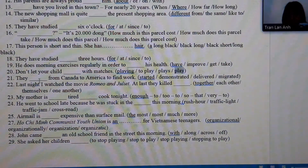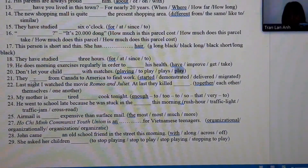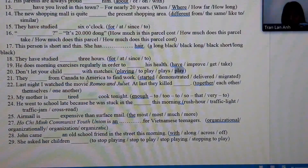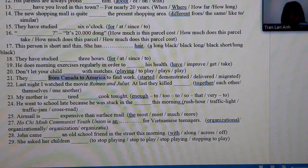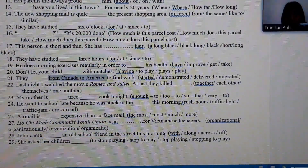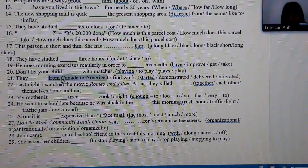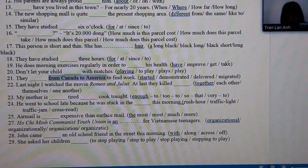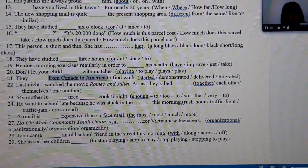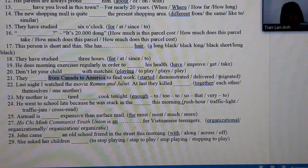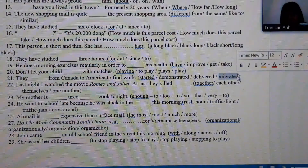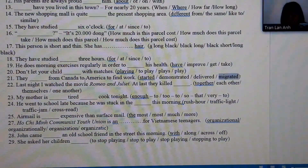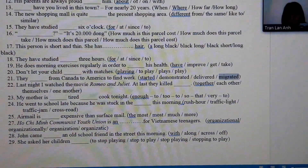Number 21: we see the words 'from Colorado to America' — moving from one place to another — so we use the verb 'migrated,' meaning to migrate from Canada to the US.